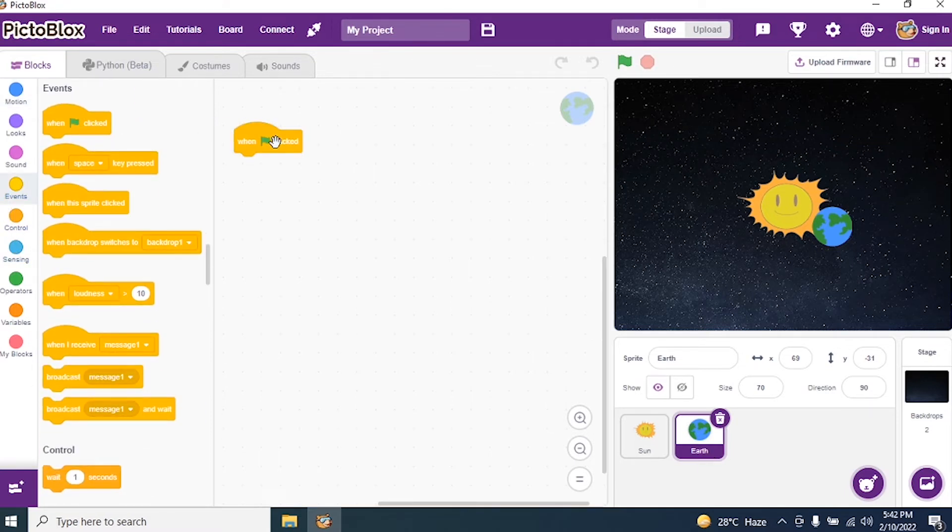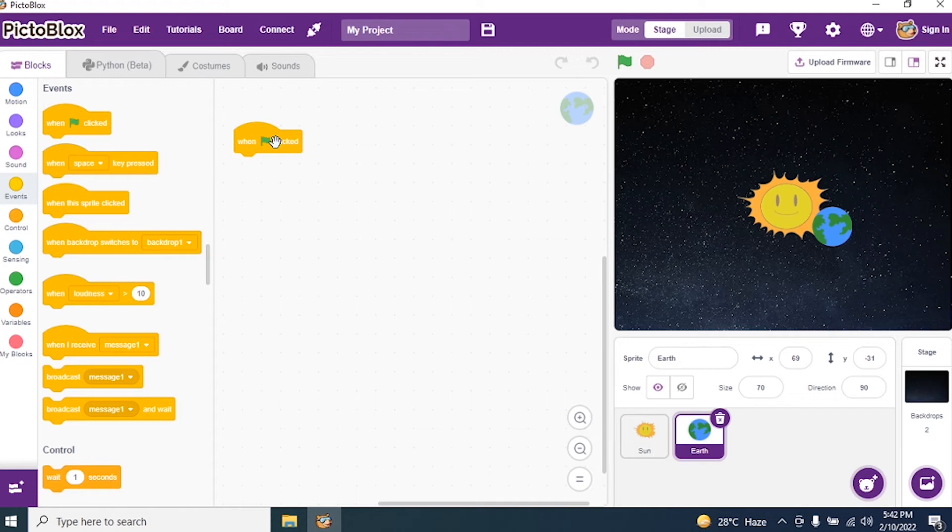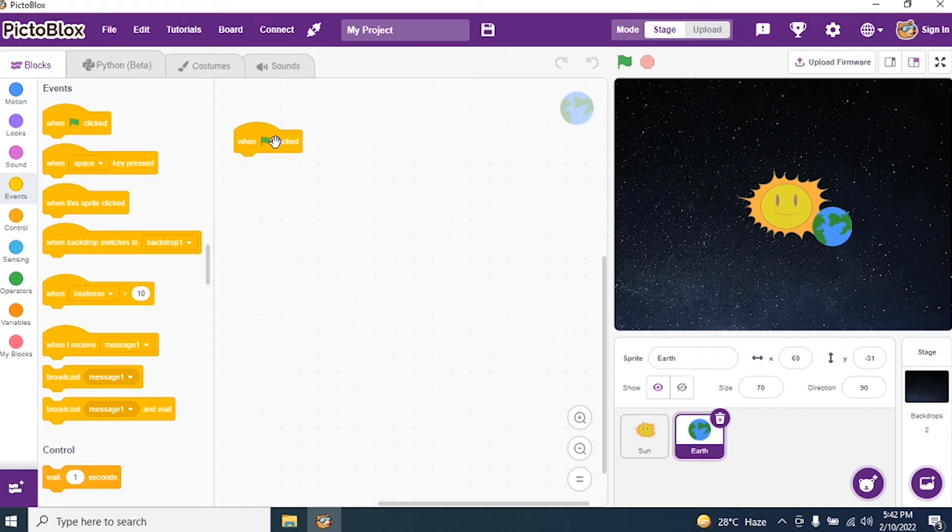First thing again we require is green flag. Again, I am saying green flag is used to execute our program. Now, we don't have a clean slate. Why we don't have a clean slate after green flag? Because we are not drawing anything. We are just rotating the Earth around the Sun.